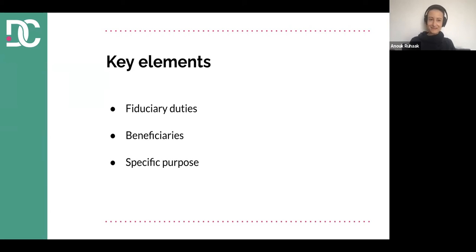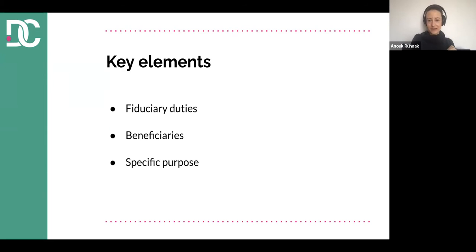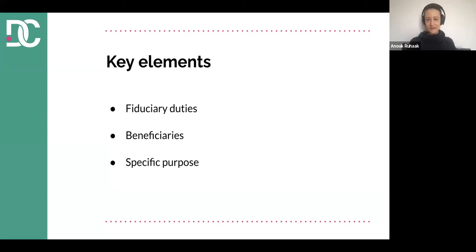The key elements of a data trust are the fiduciary duties I mentioned, the fact that there are beneficiaries — and this is a key element, because quite a few quote-unquote data trusts are popping up where it's essentially companies sharing data between each other and the beneficiaries are not the people the data is about, but the companies collecting the data. The other key thing is specific purpose — and the more specific the better, because that allows you to say this trustee is not acting in my best interest within the context of this purpose.